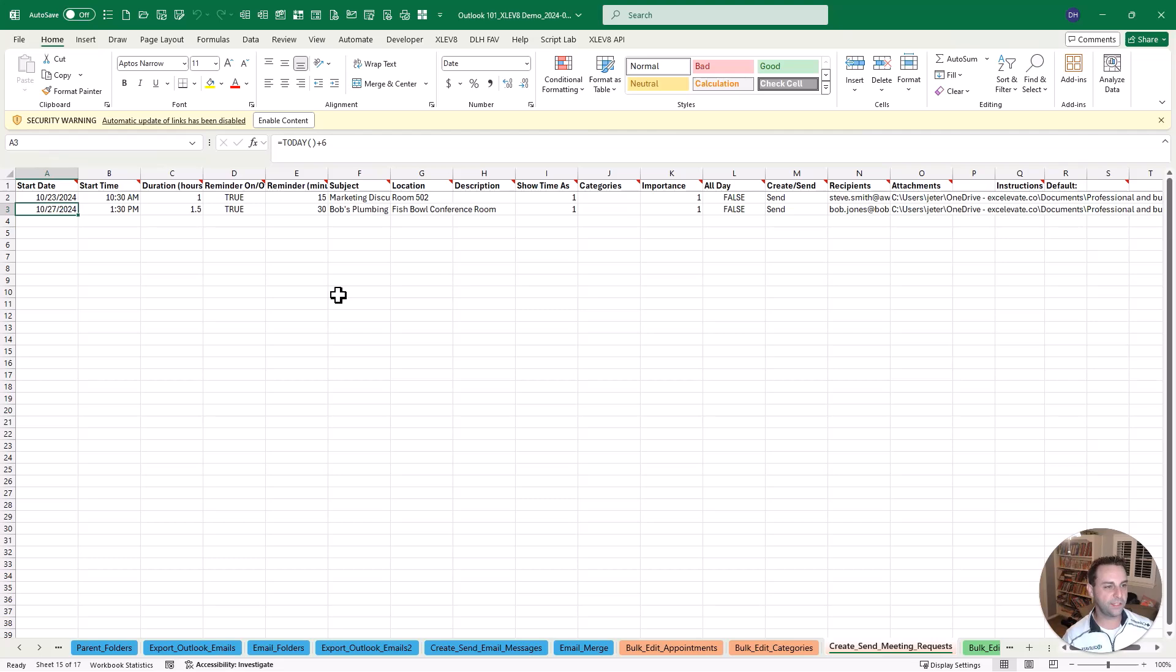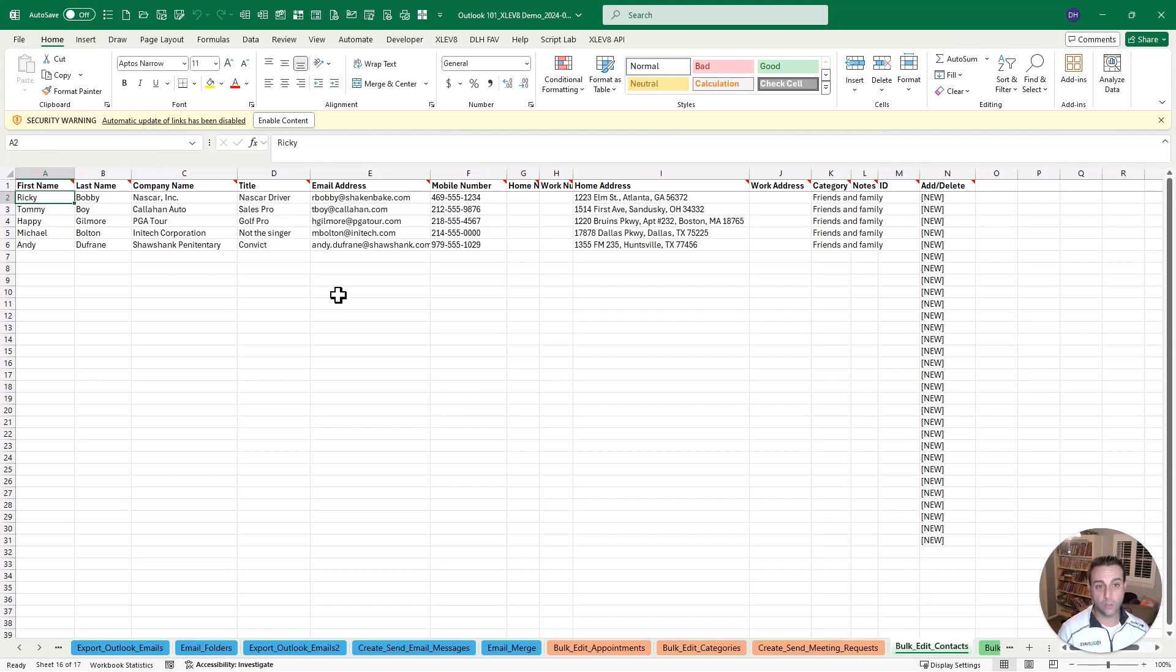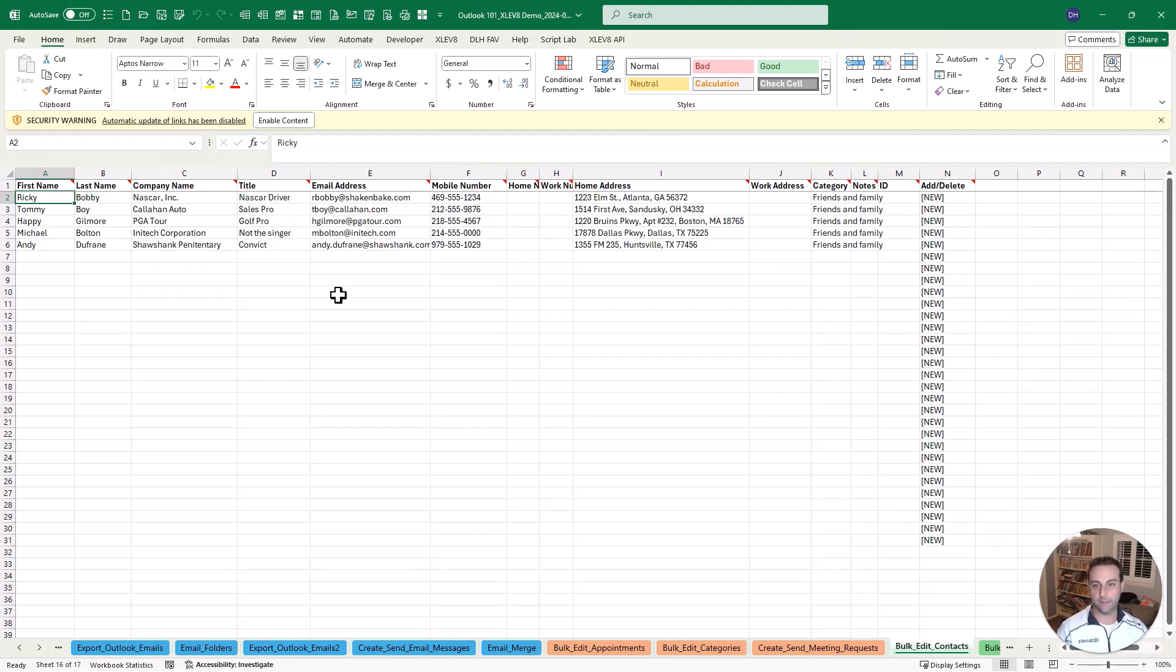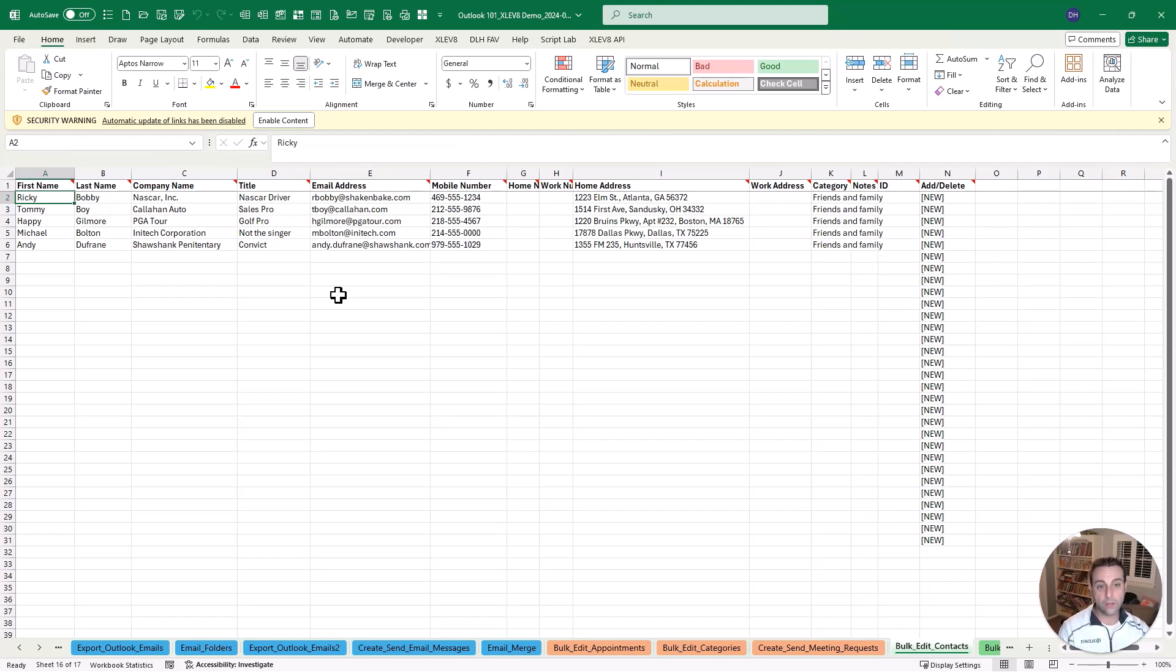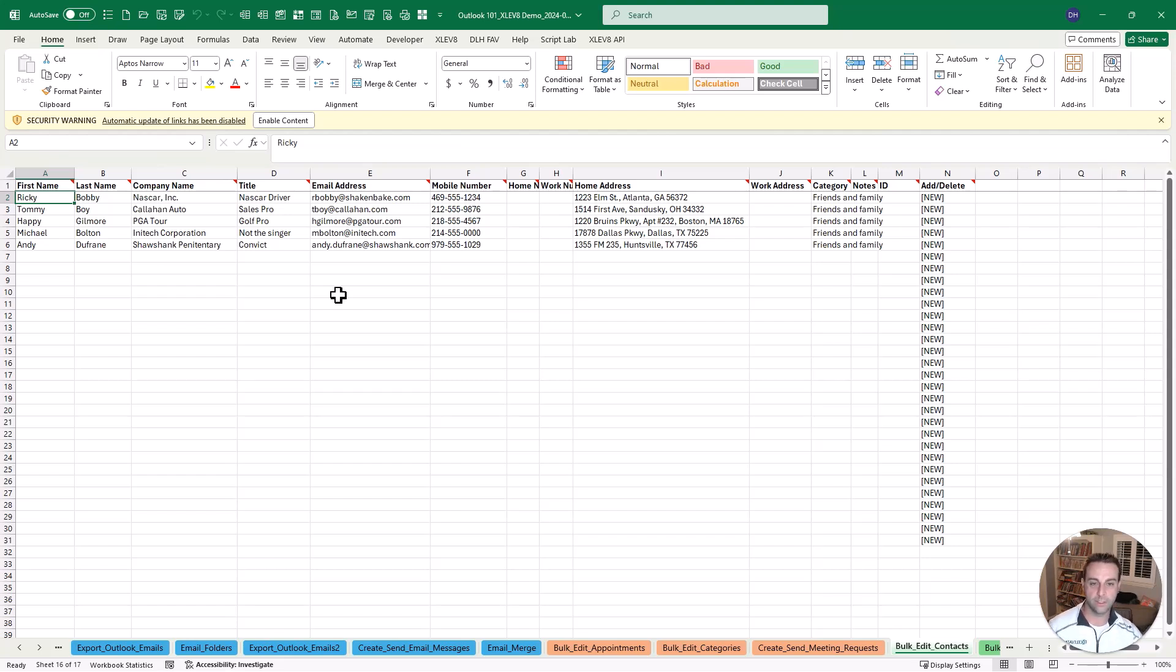A couple other examples here, managing your contacts. So if I wanted to add these people that are characters from some of my favorite movies, we can do this very quickly, very much like the approach we took with adding the appointments. All these different fields. If you're going to switch jobs, I highly recommend exporting all those contacts. And then you can take the same approach to do that and then import them to whatever your new company is going to use. Most likely they're going to use Outlook. So this gives you a way to do that very quickly.